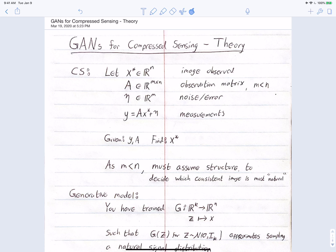We need a notion of what it means to be 'natural' so that we can choose among consistent images and return the most natural one. One view of naturalness is that an image should be sparse or approximately sparse in a wavelet basis. But here we're going to take a different perspective — one from generative modeling.